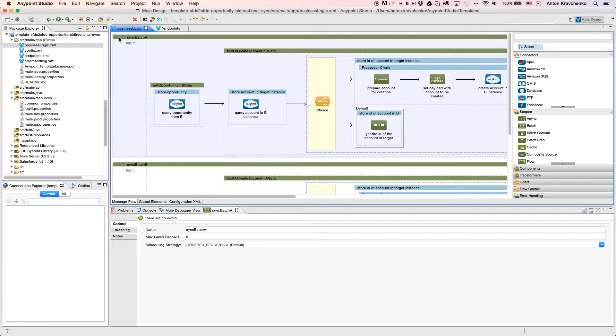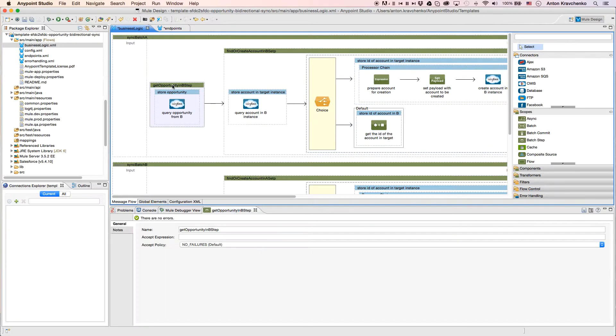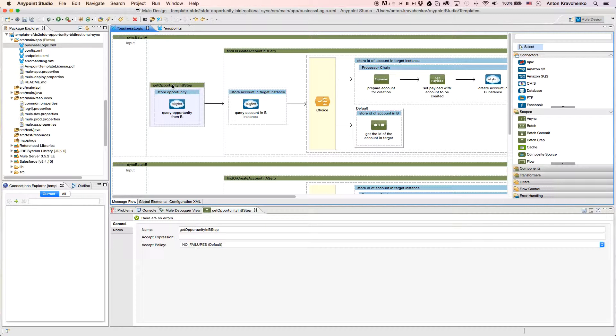When we look at the first flow, we will find a Salesforce connector that queries opportunities from our Salesforce instance in Org B, matching them with each record retrieved from a Salesforce instance in Org A by name.